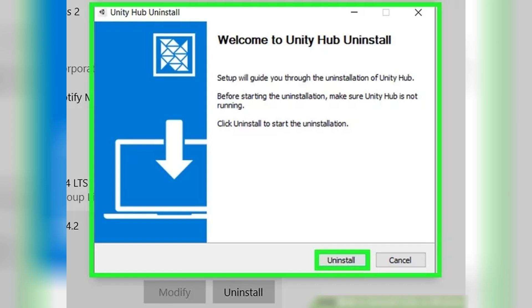Once Unity Hub is removed, a confirmation message will appear. You can click Finish to close the installer. And that's it. You've successfully uninstalled Unity and Unity Hub from your Windows computer. If you found this tutorial helpful, please don't forget to like and share. Thanks for watching.